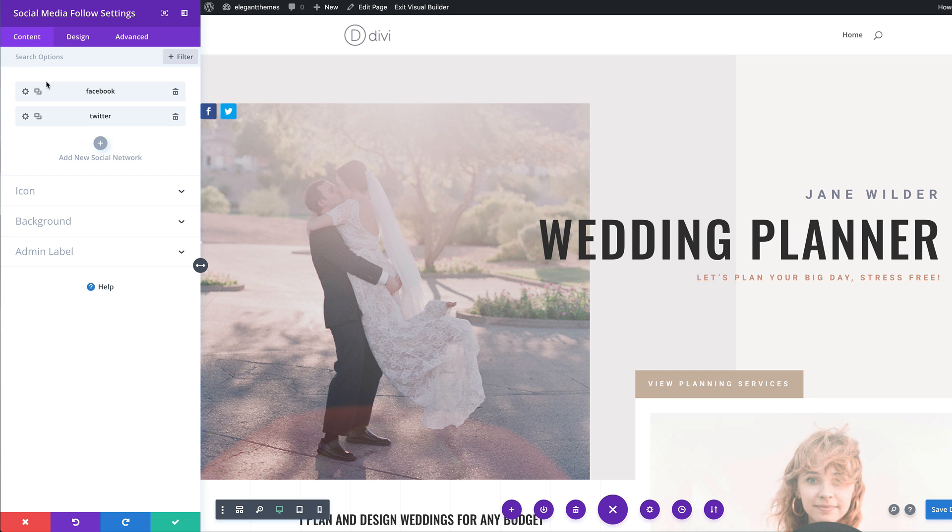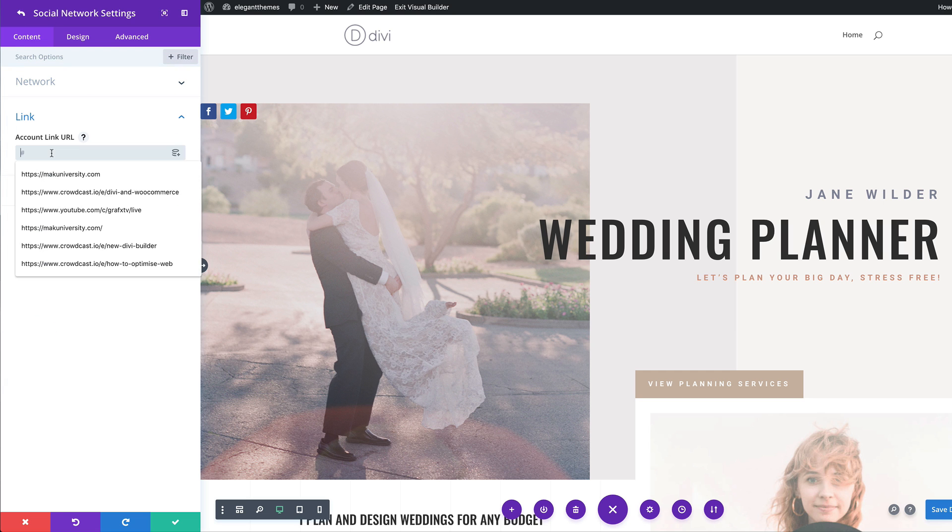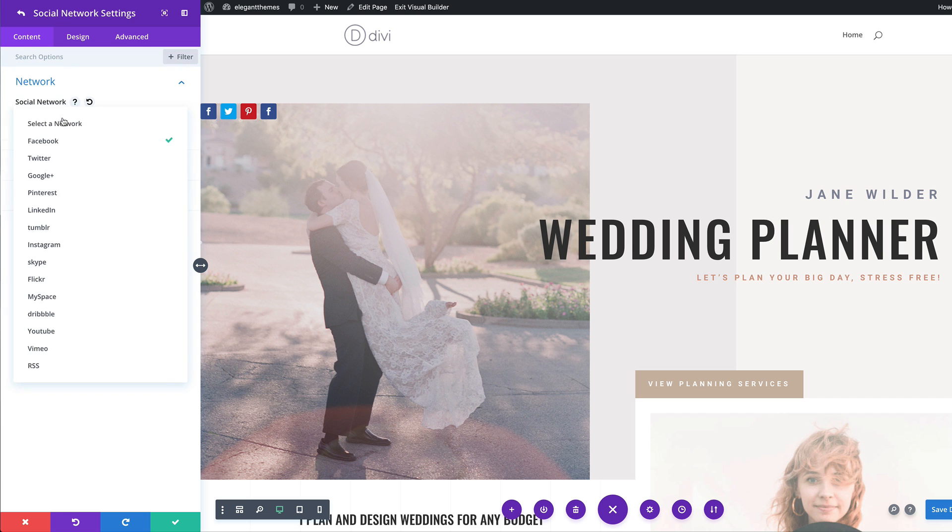So my next social media network here is going to be Pinterest dummy URL over here, add another one. And this time it's going to be Instagram.